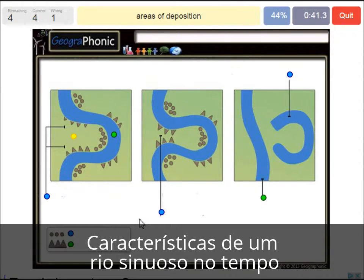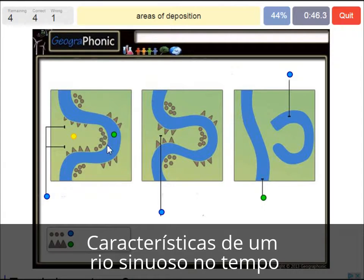Areas of deposition — that's the little round dots that we see here, like on the inside where the water doesn't stream very fast and there are sediments.